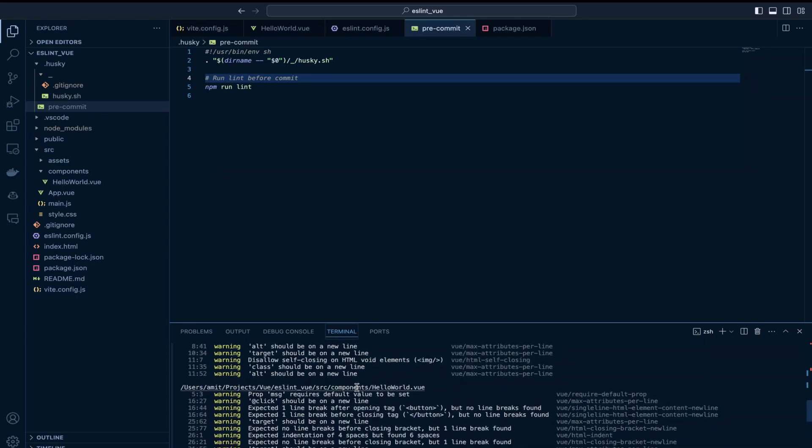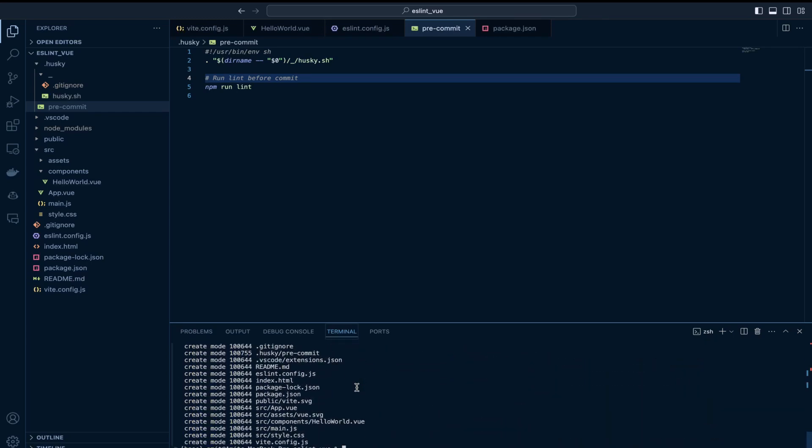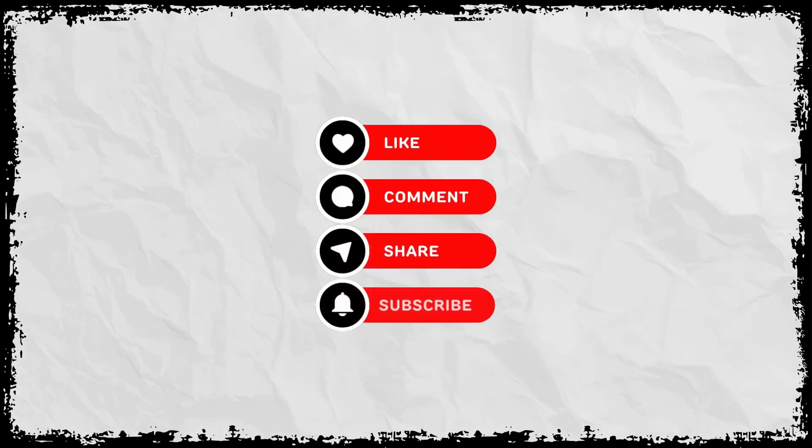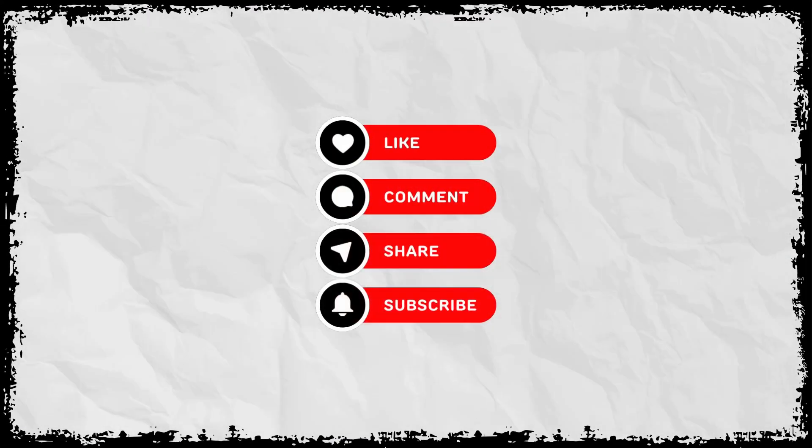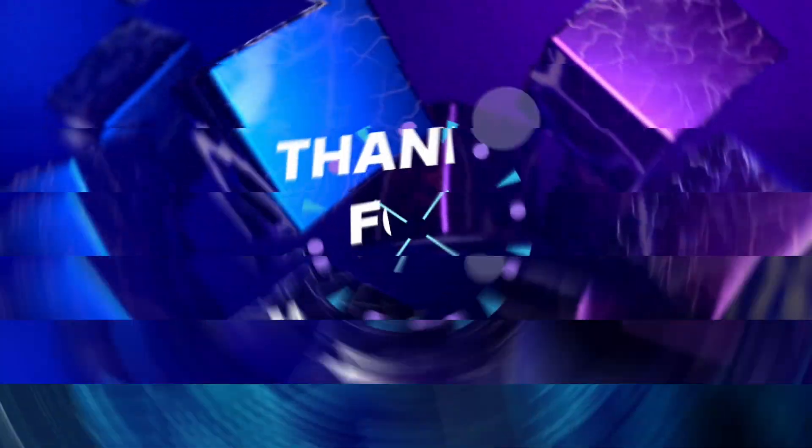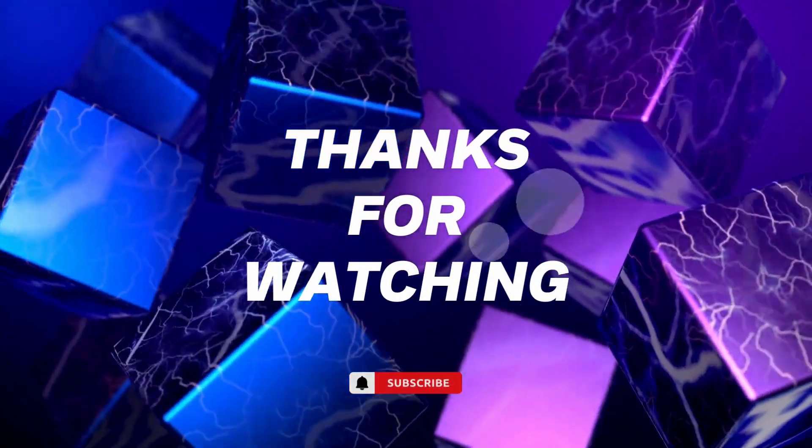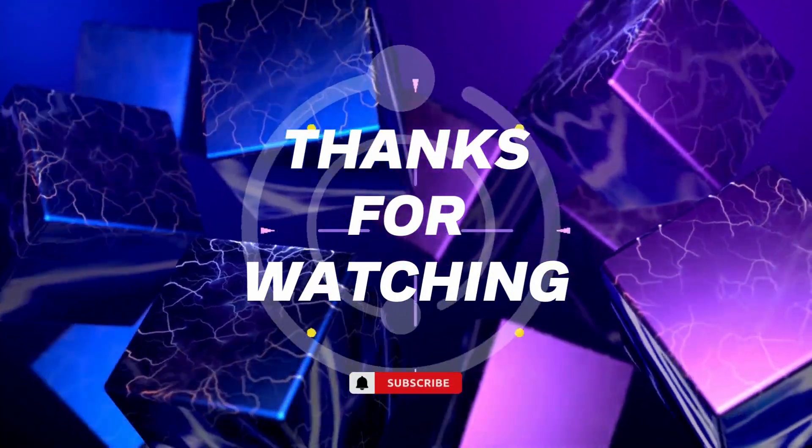So yeah that is it for this video. If this video was useful to you please consider liking this video. Please subscribe to my channel for more tech related content. Thank you and see you again in another video.